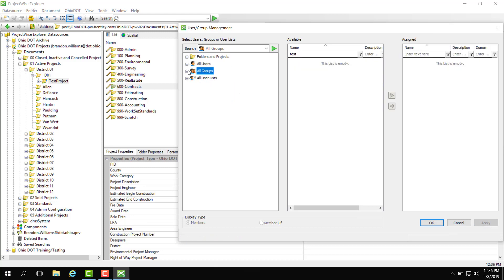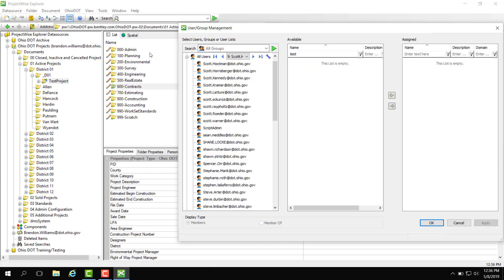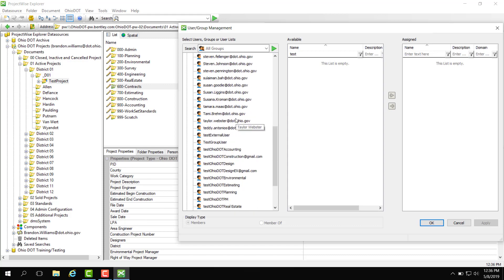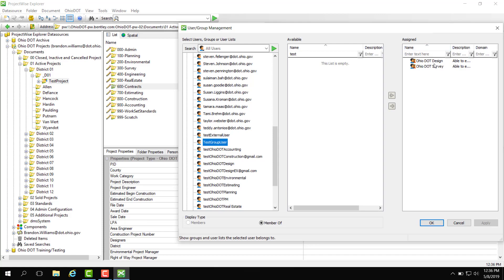So if we actually go back to all users, find that same user you can see they are now a part of two groups here.